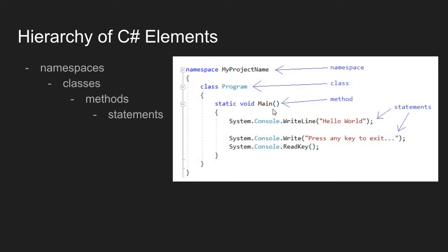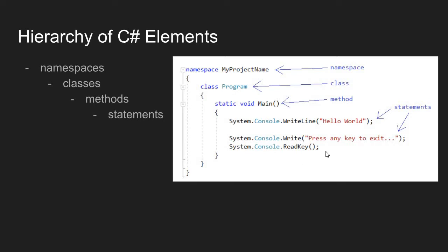This defines a method. We can always spot methods in C-sharp because a method is some name with a pair of parentheses attached to it. Our main method here has a code block attached to it. Inside that code block, we have a set of statements. We have three statements here.